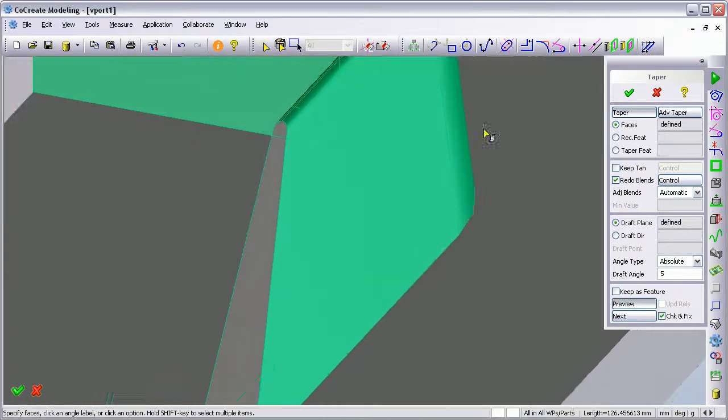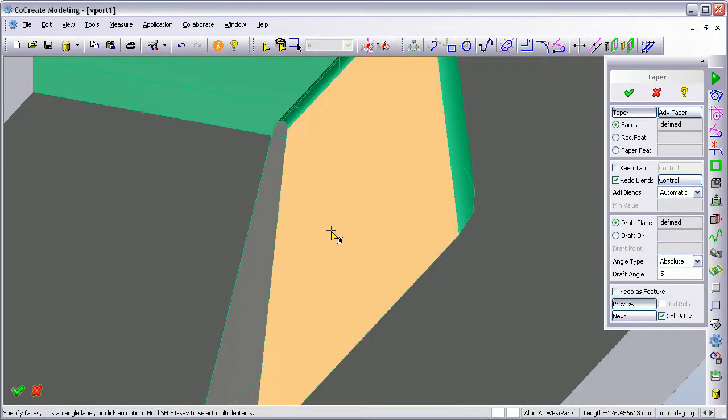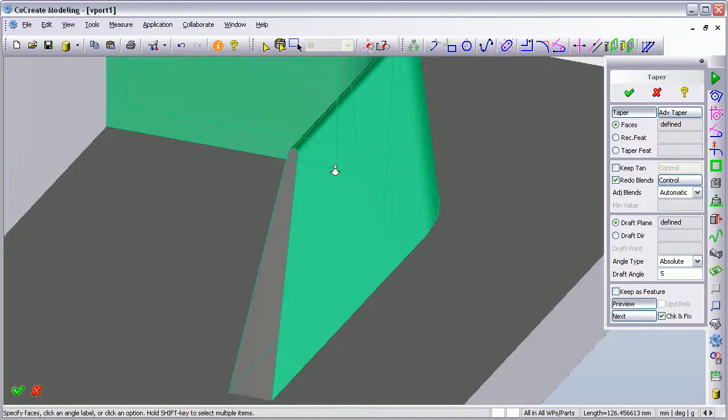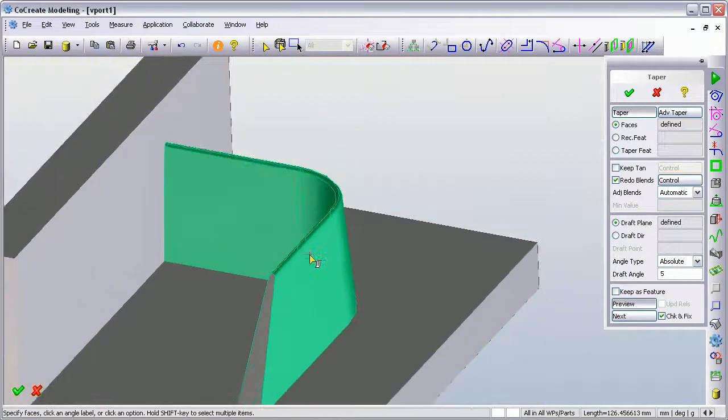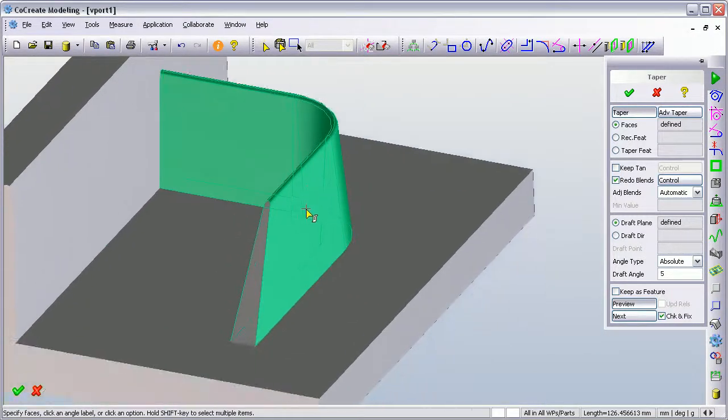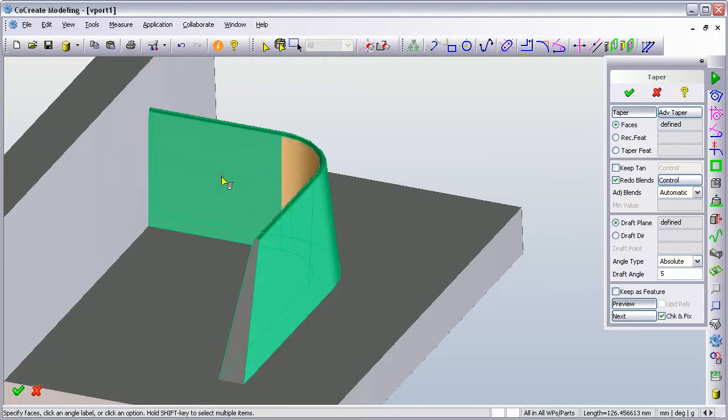So based on the tapering of these two faces, it's readjusted those blends to give me a reduced sort of bull-nosed edge along the top of that rib.